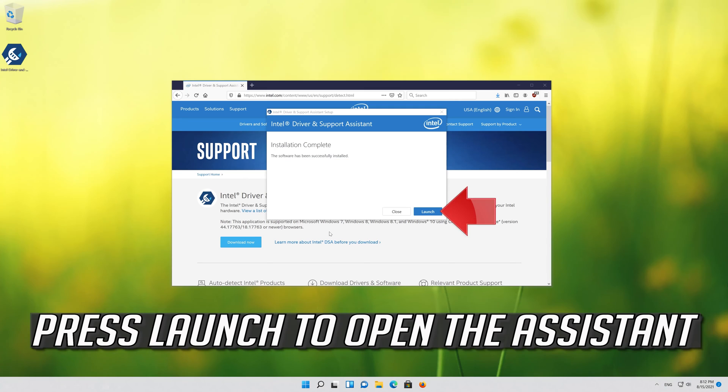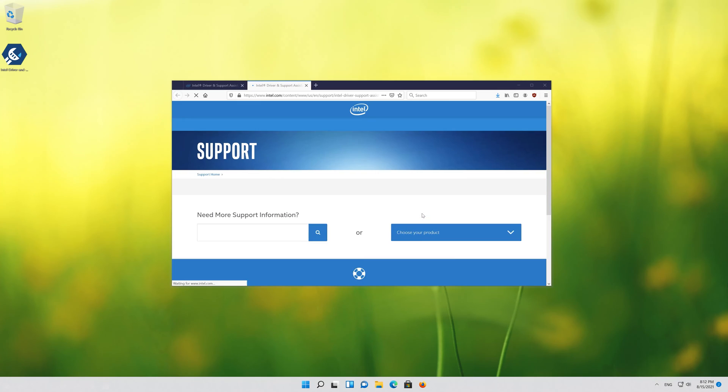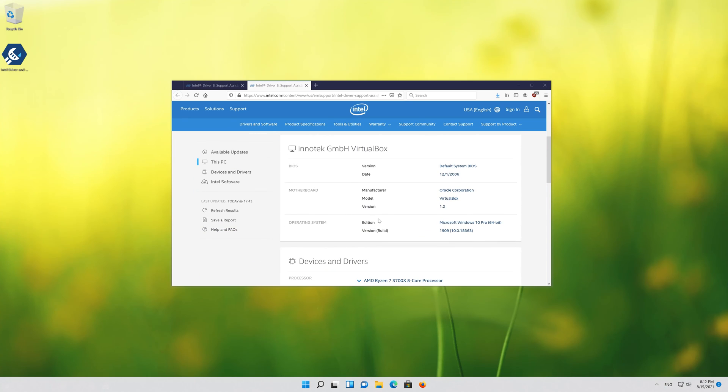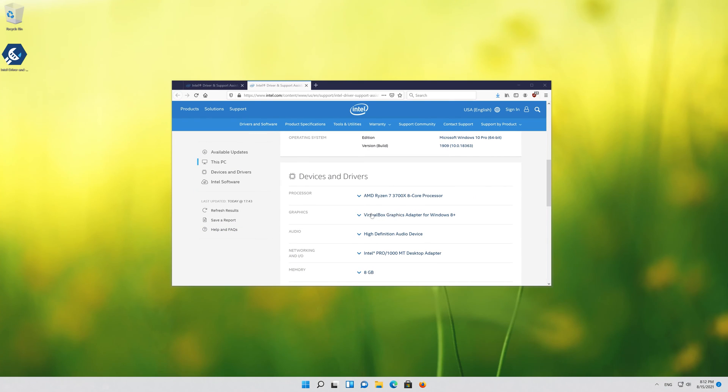Press launch to open the assistant. In graphics, you'll be able to update your drivers.